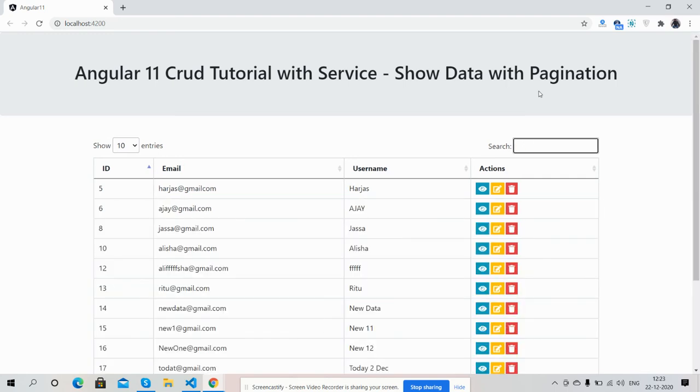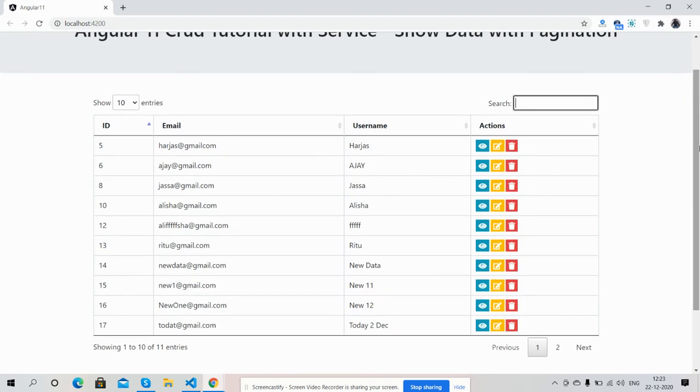Friends, here you can also see some actions: view, edit, and delete that I will show in my next videos.